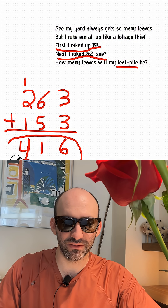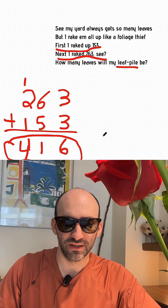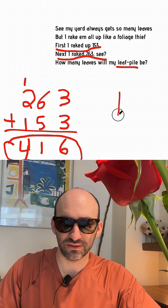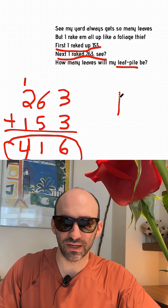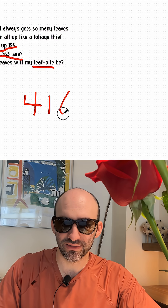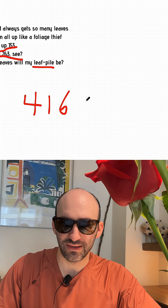And if we want to make it sound really exact to our word problem — how many leaves will my leaf pile be? — we want 416 leaves.